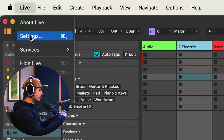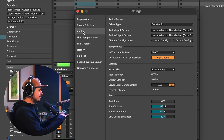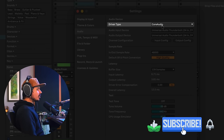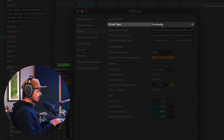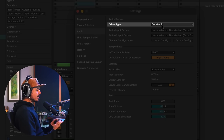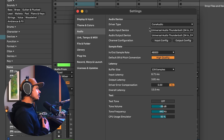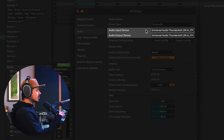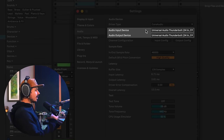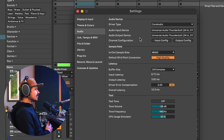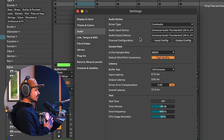Go to your Ableton preferences and the audio tab. Once you've chosen a driver — likely Core Audio on Mac, or the driver that comes with your audio interface on Windows — if you don't have an audio interface, I recommend downloading ASIO for All, which is a low latency driver. Then choose your input and output audio device. All audio hardware input and output devices have latency associated with them — this is the same for all DAWs, not specific to Ableton.